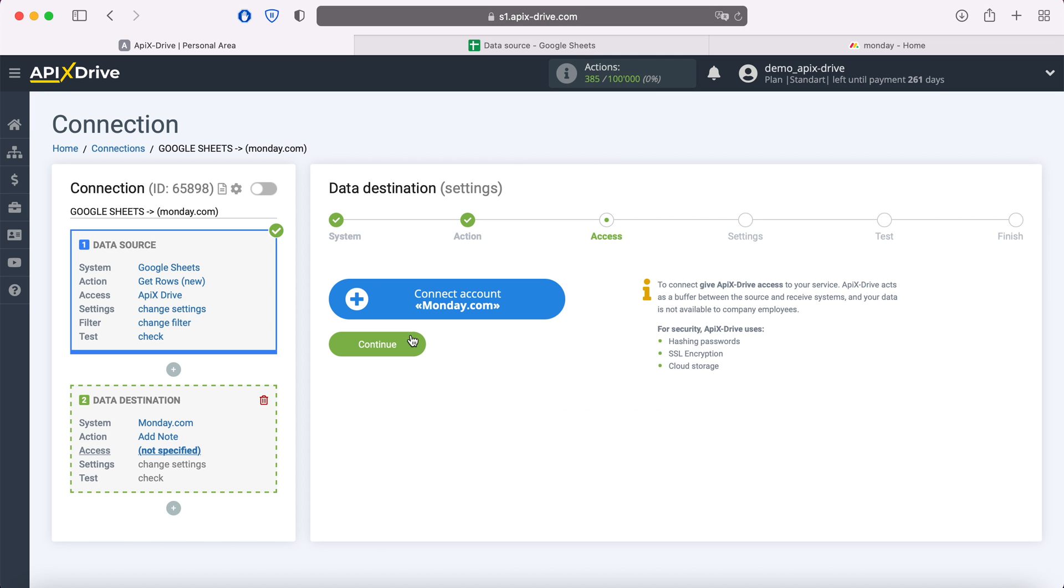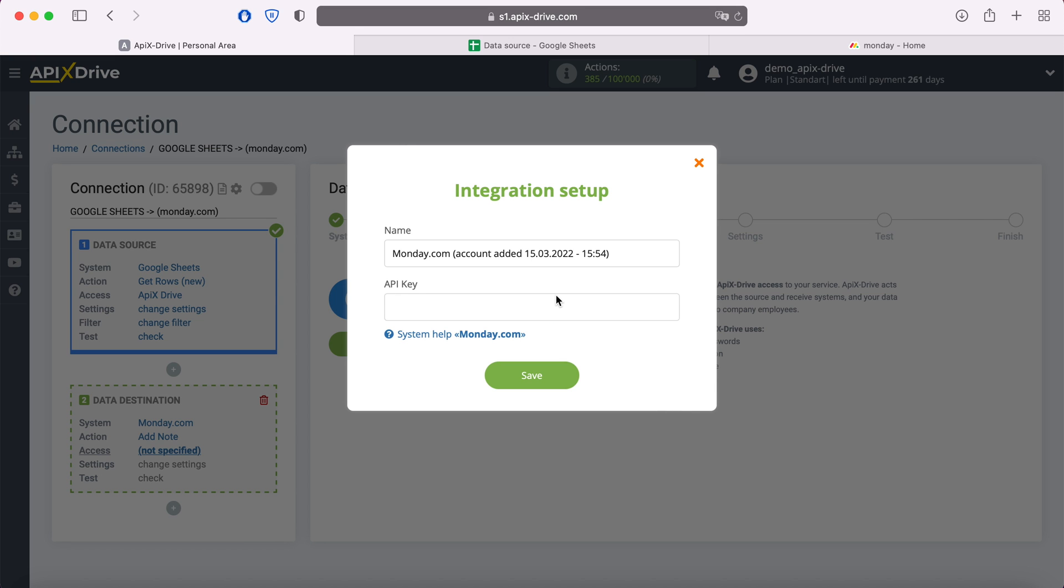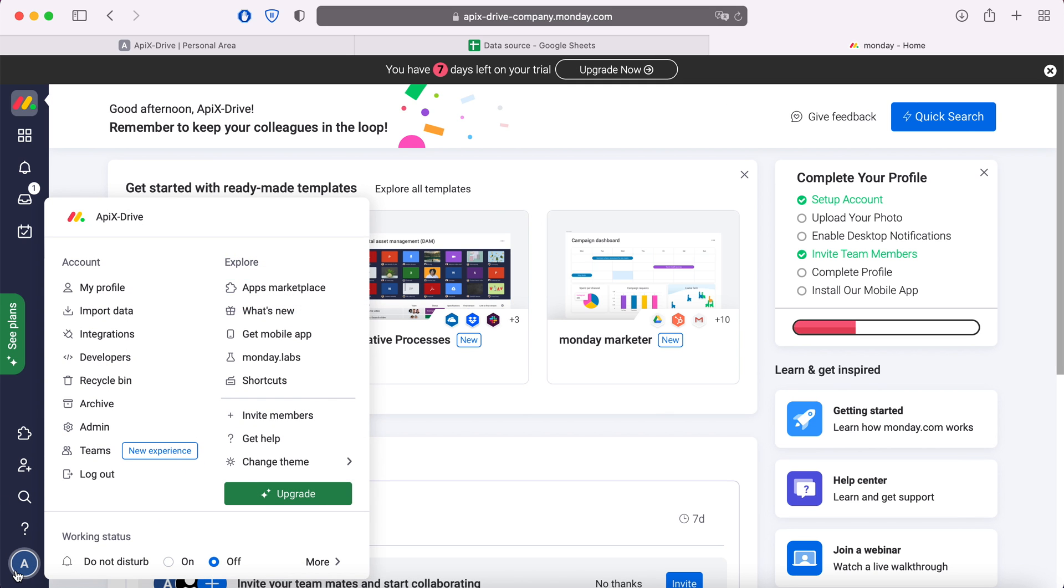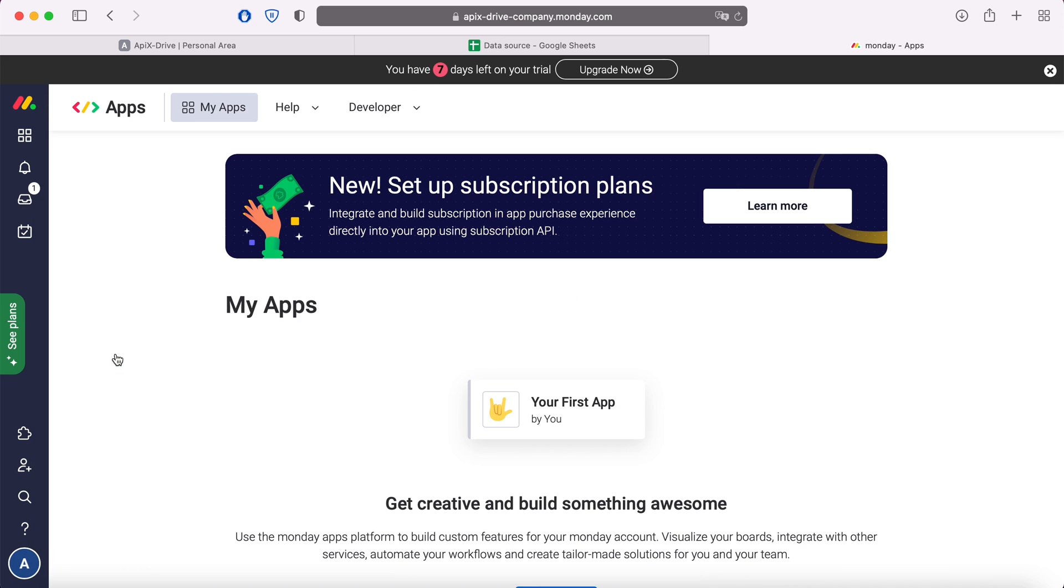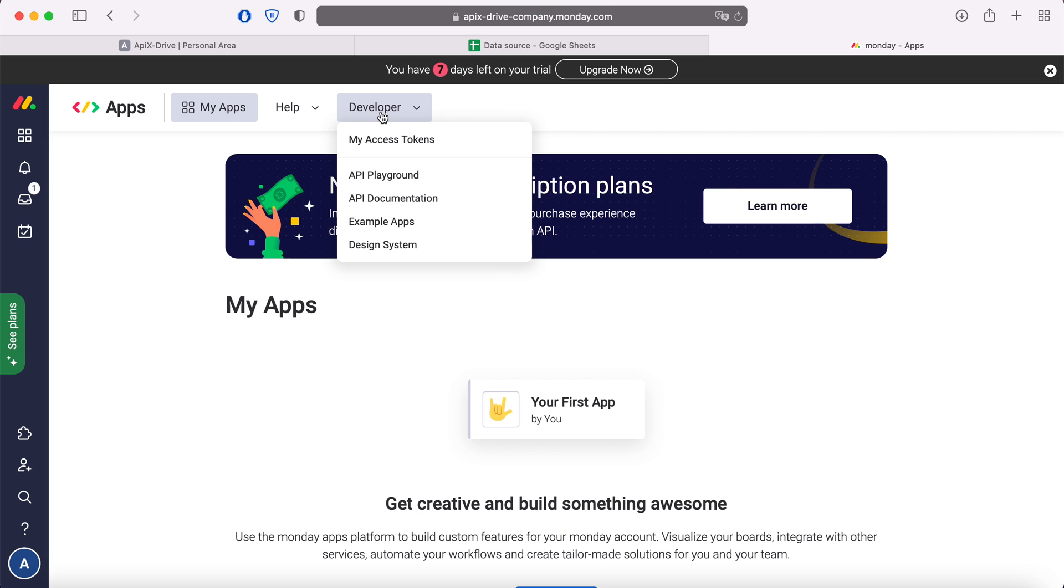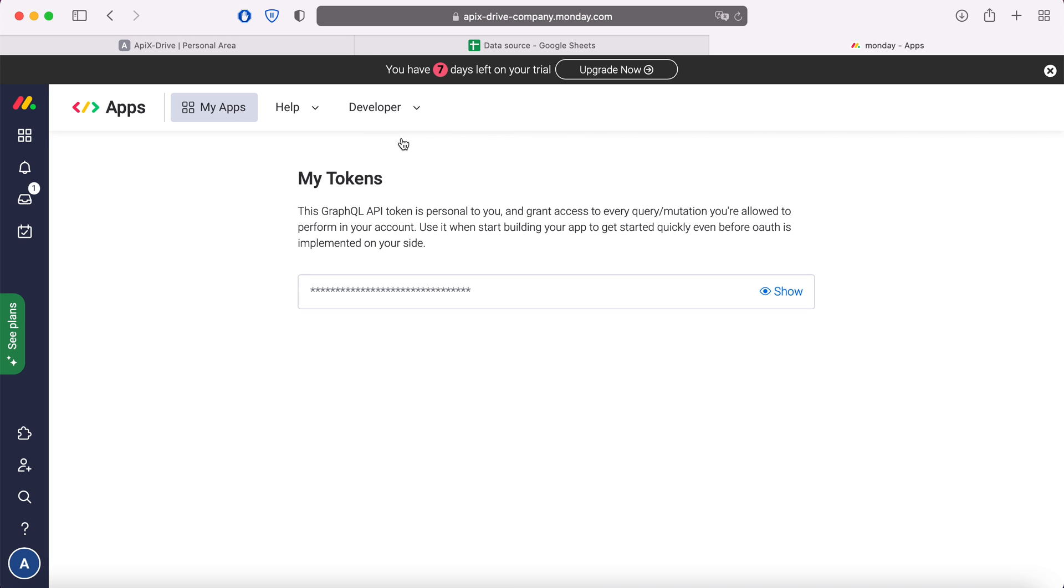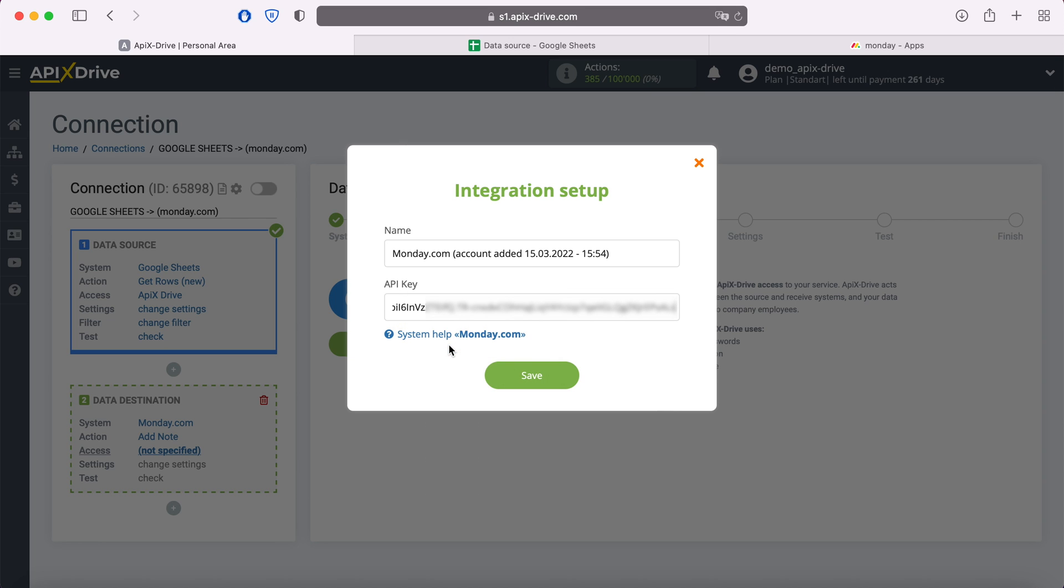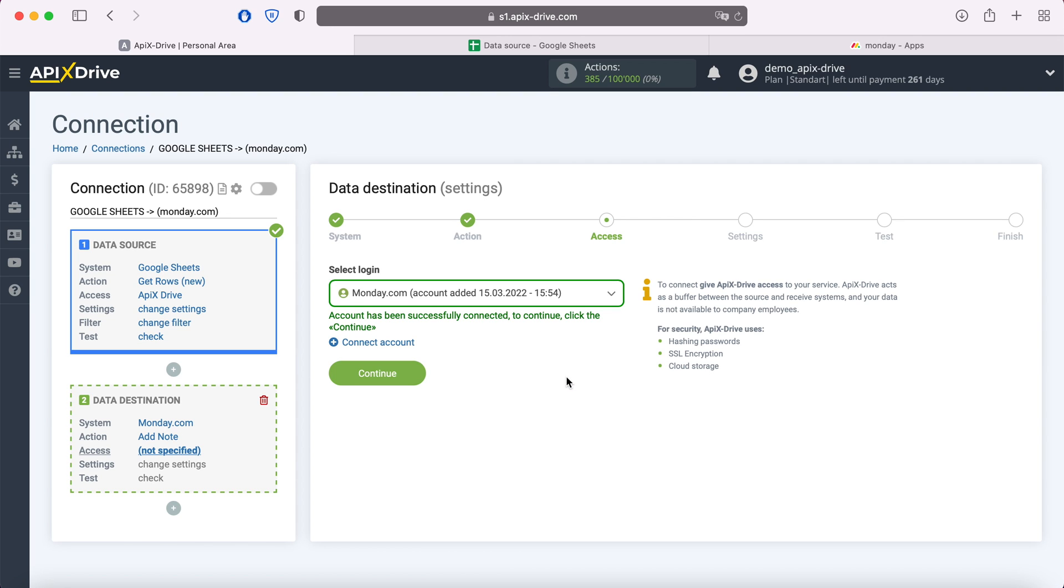At this stage you need to connect your Monday.com account to the ApixDrive service. In this window you need to specify the API key. To get it go to your personal account Monday.com. Then go to account settings, now in the developers section. In this section, click developer, my access tokens. Click show, copy the API key and paste it into the corresponding field in the ApixDrive system. When the required field is filled click save. When the connected login is displayed in the list of active accounts, select it and click continue.